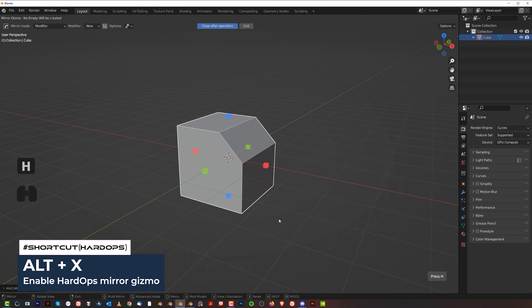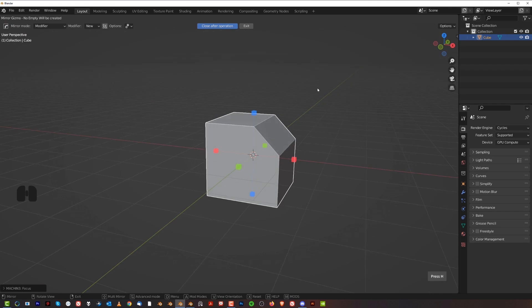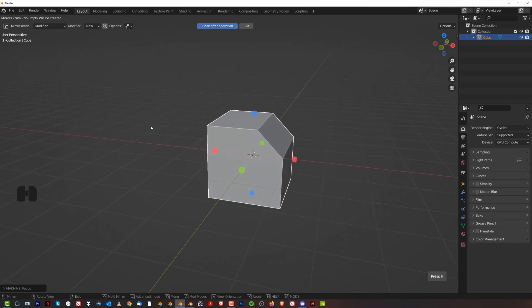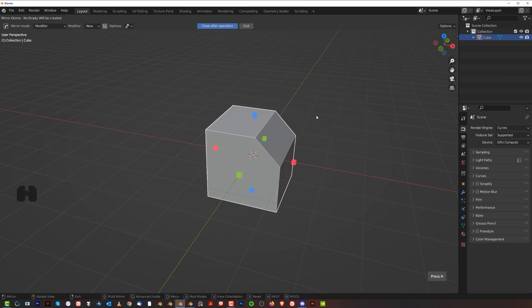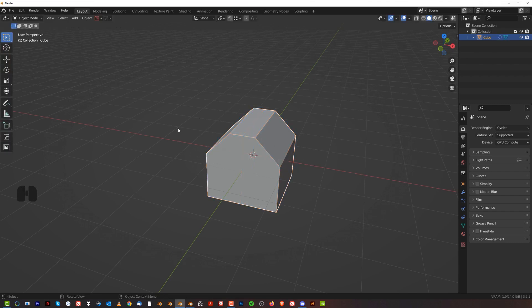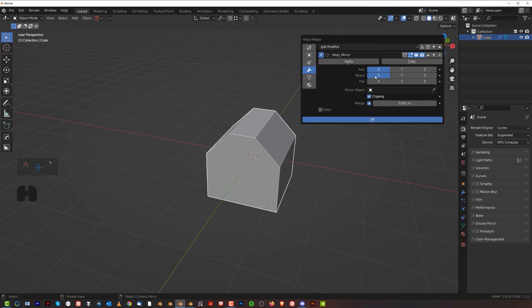Don't worry about the menu on the right for a second. If I wanted to mirror this to the other side, I need to click on the side I want to mirror. So if I click on this red square, it will mirror across the Y-axis along the X-axis — it's going to mirror to the other side. If I go to the Control-Tilde menu, you'll see there's a mirror on the X-axis — just a regular mirror modifier.